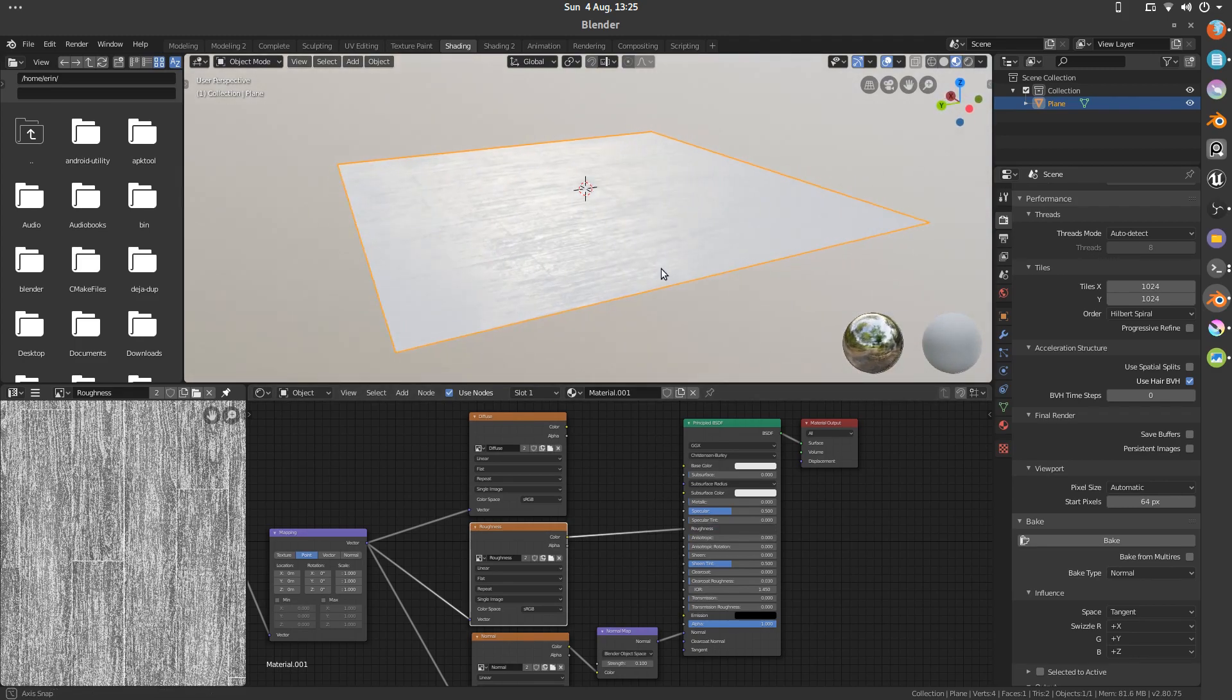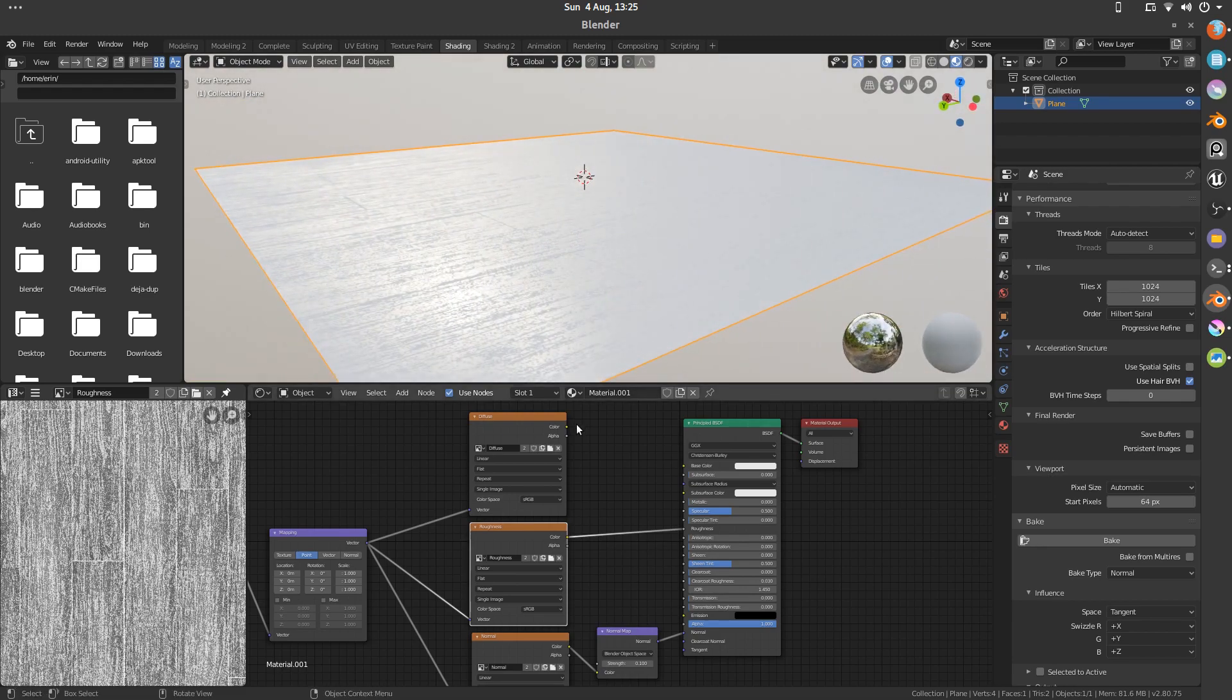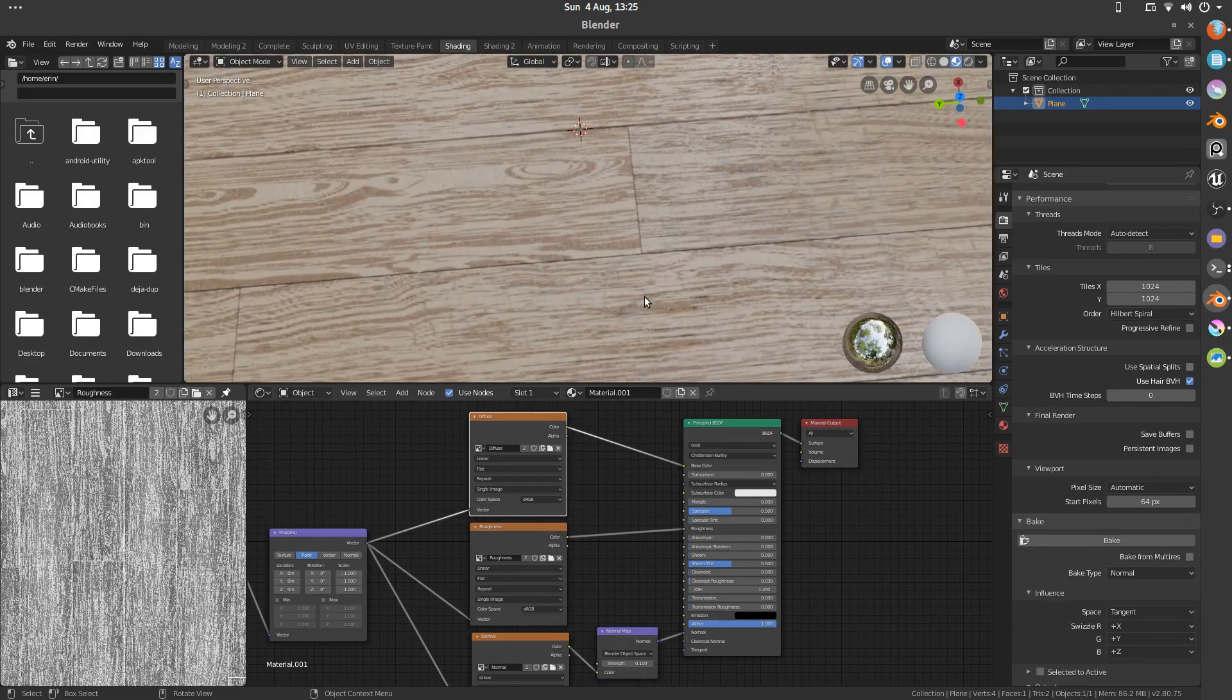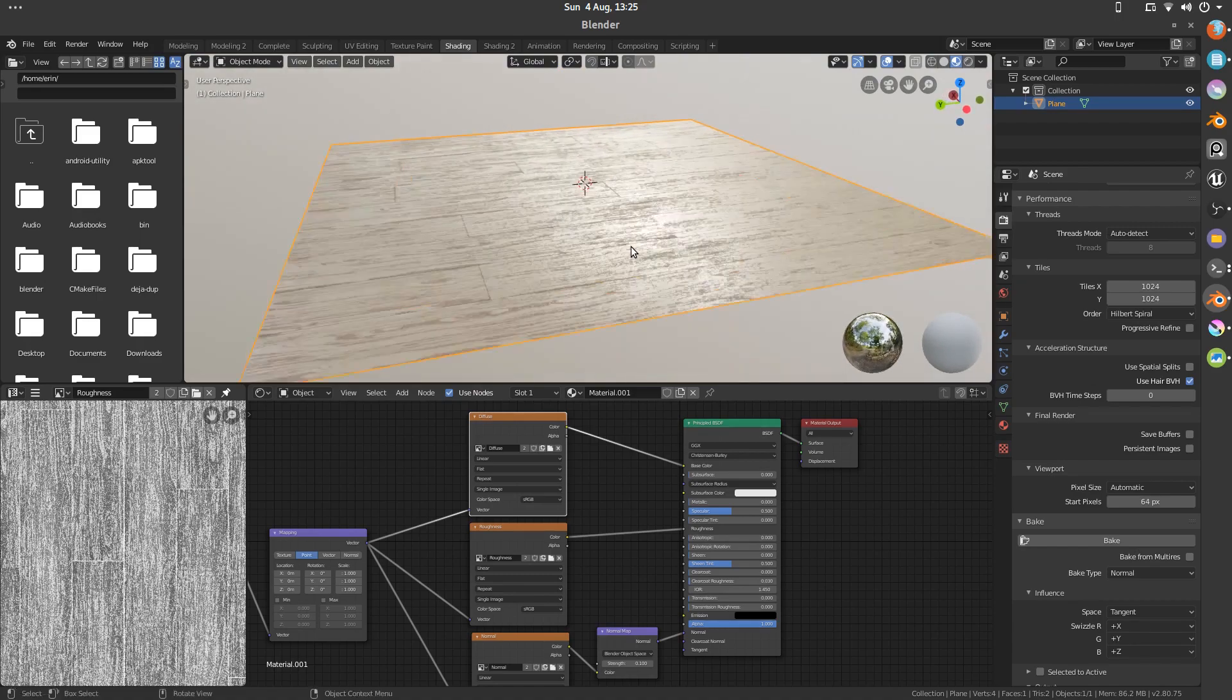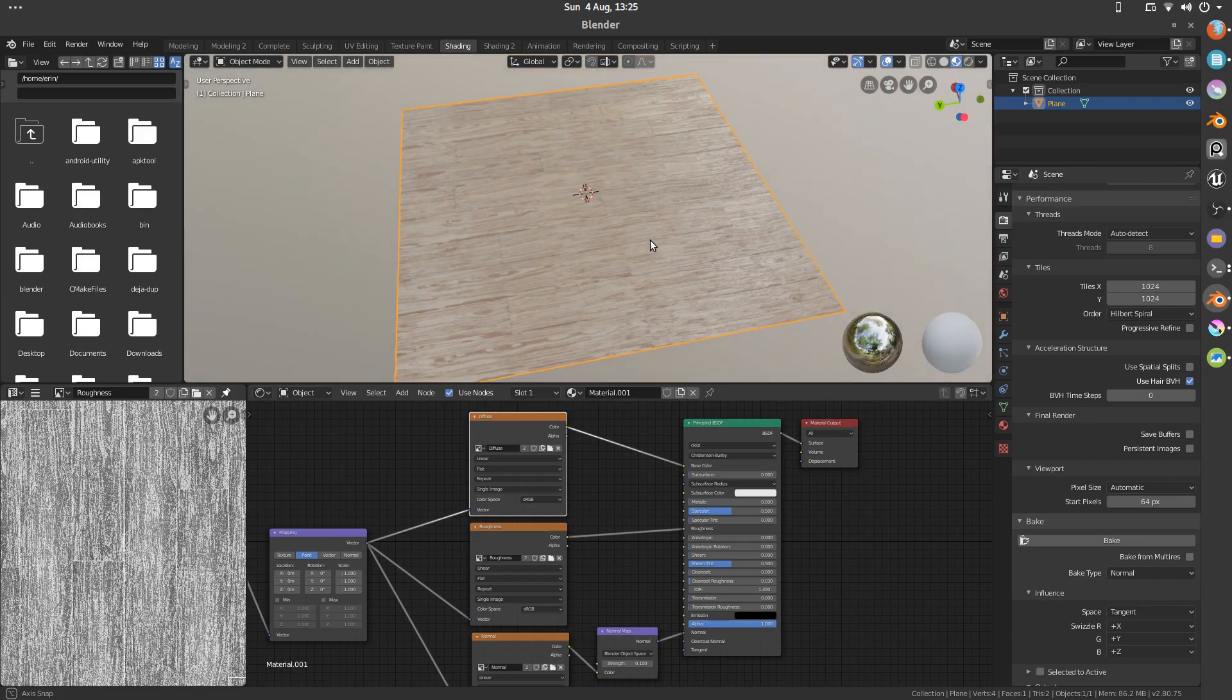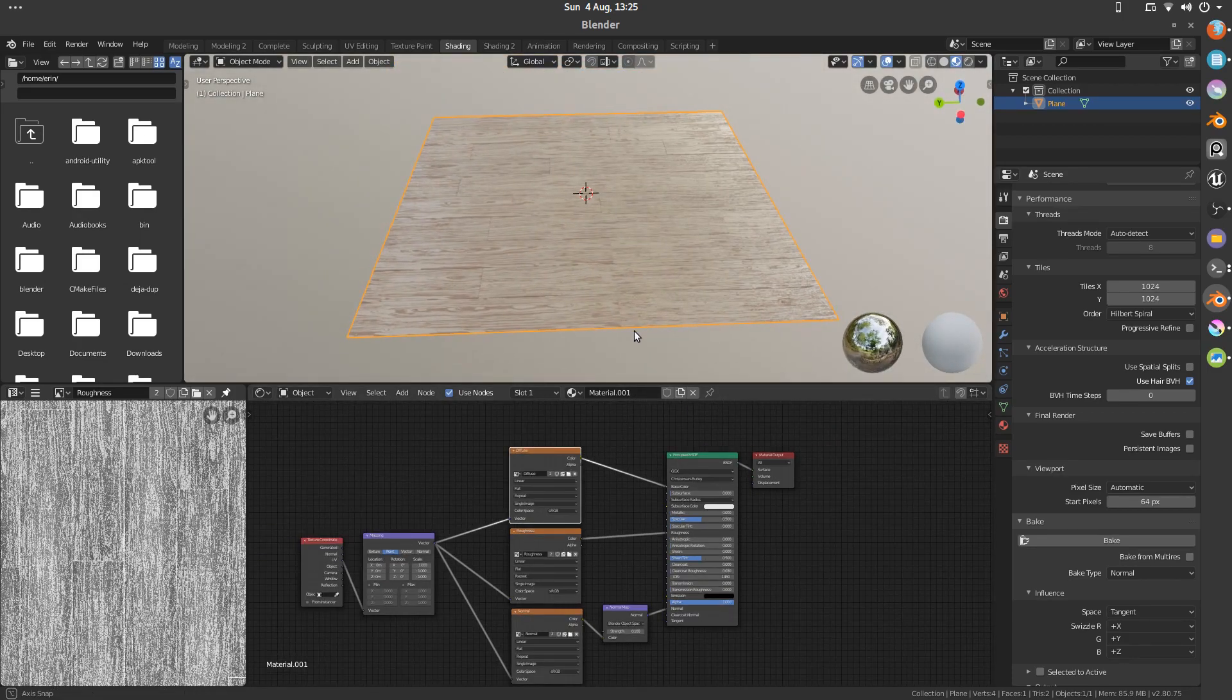And as you can see we've already got just some of that grain roughness showing through. And then the base color goes in of course. There we go. That is basically how you create a bake from whatever you want. From any of your objects.